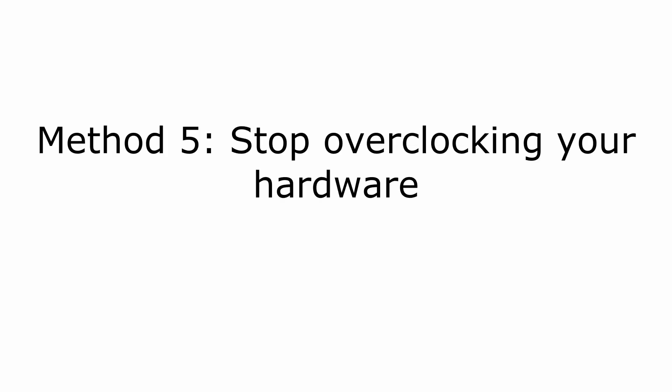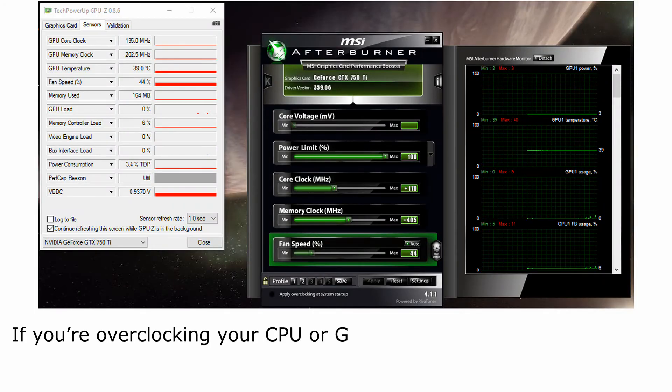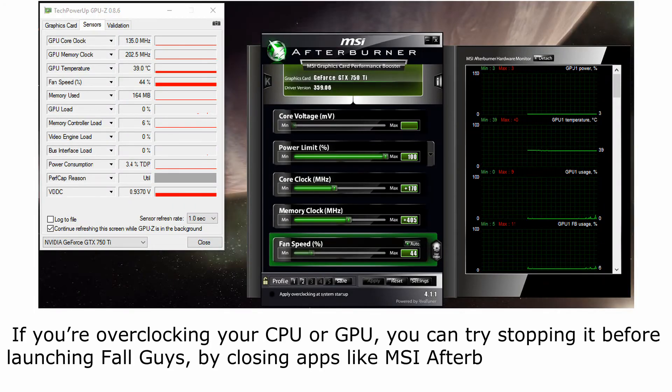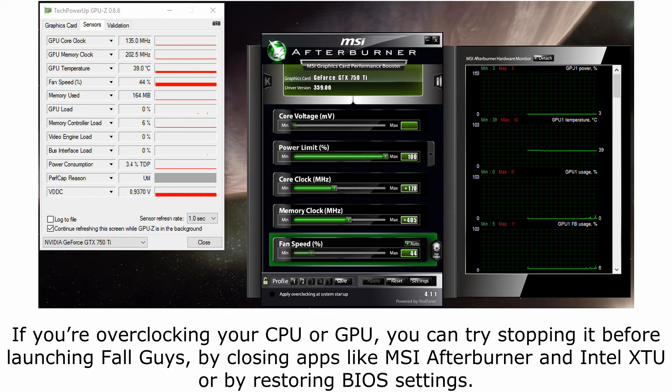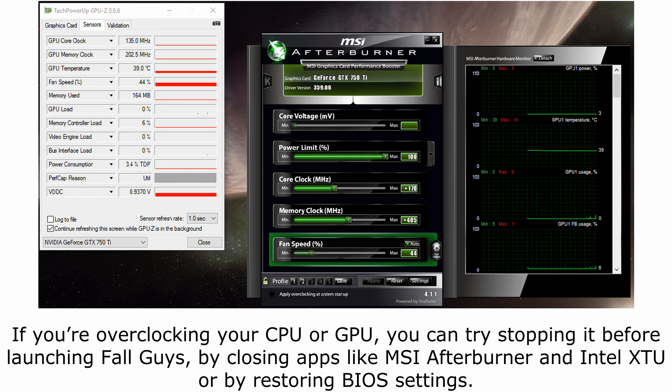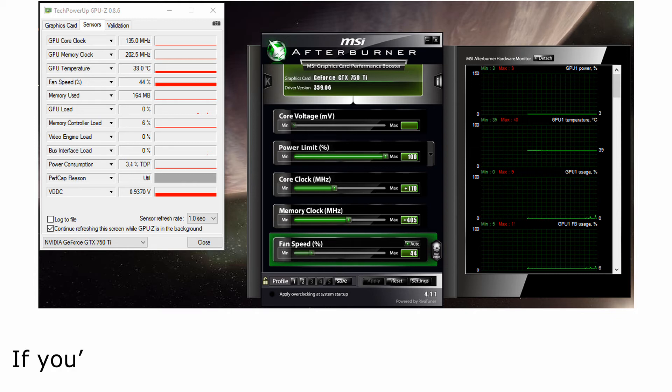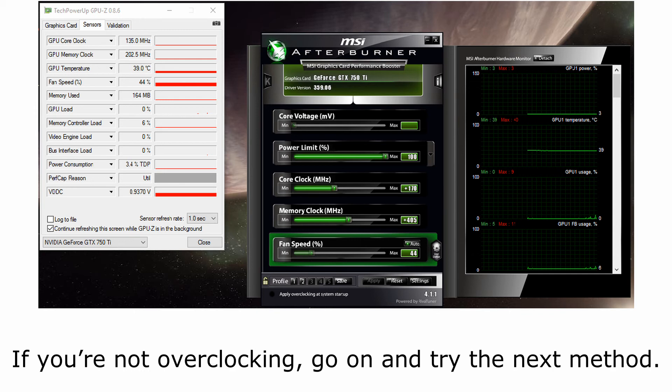Method 5, stop overclocking your hardware. If you're overclocking your CPU or GPU, you can try stopping it before launching Fall Guys, by closing apps like MSI Afterburner and Intel XTU or by restoring BIOS settings. If you're not overclocking, go on and try the next method.